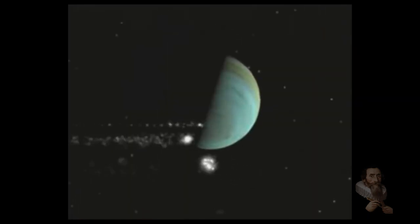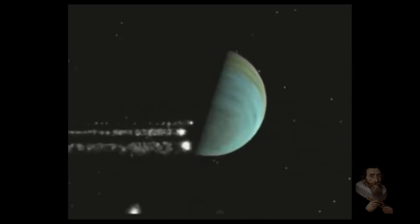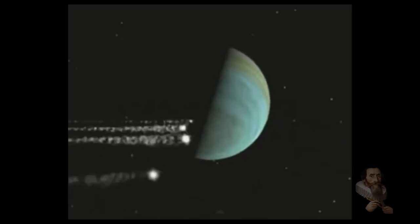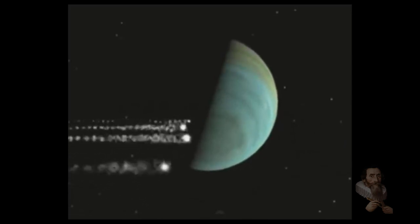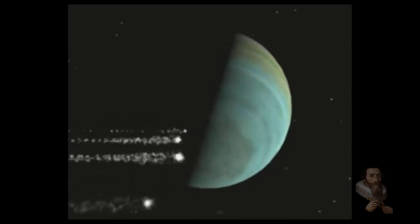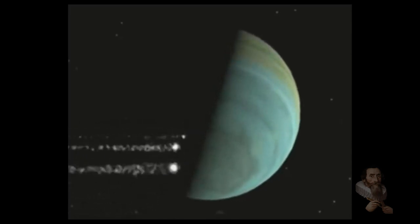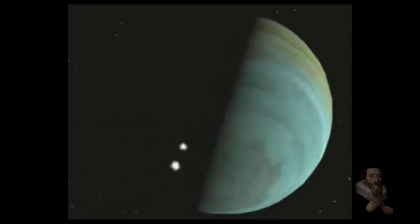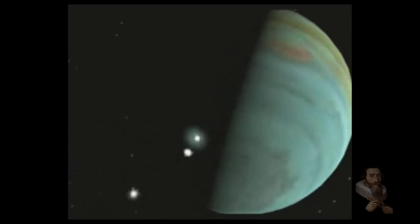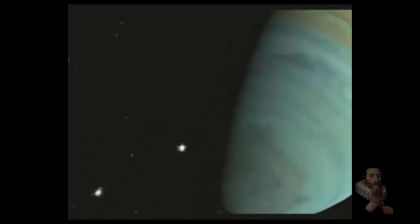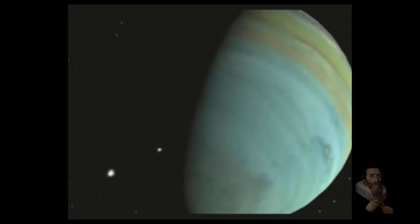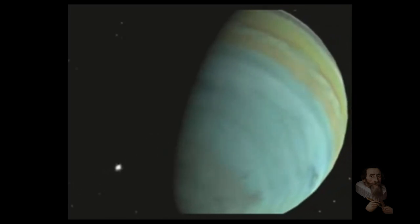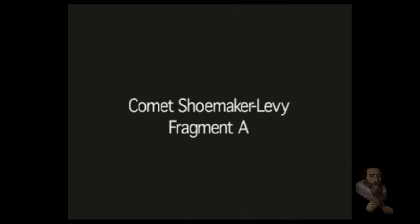In 1994, the comet Shoemaker-Levy 9 split into 23 pieces. And one by one, the 23 pieces flashed, discharged well above the surface of the giant planet Jupiter. And the results were devastating. Each discharge area was the size of the Earth, with the destructive imprints persisting for well over a year. This was the first time modern man had been shown how ruthless the innocent comet could be.